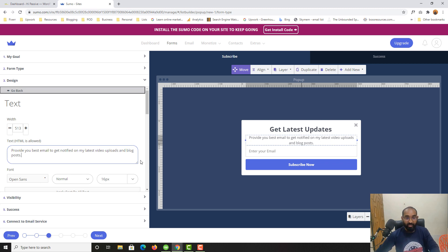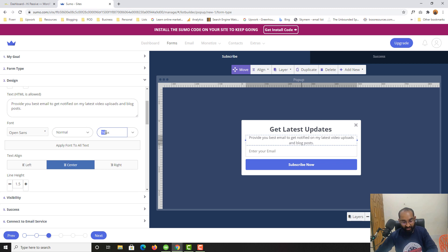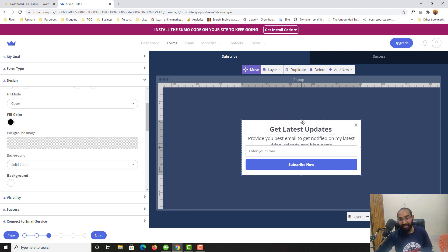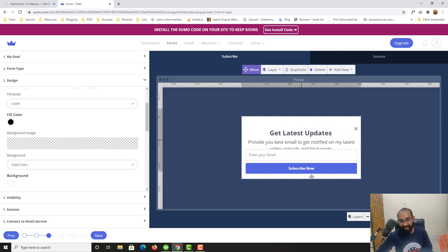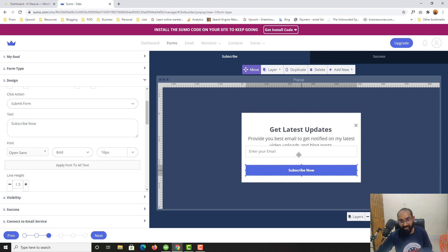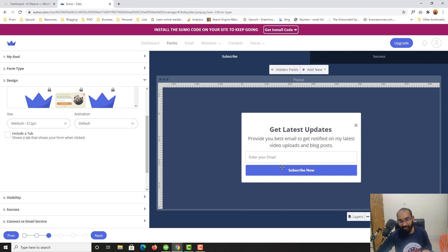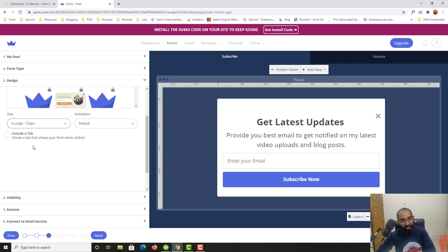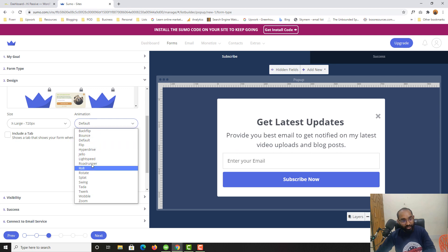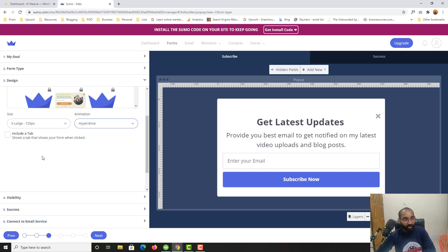Looking nice. You can make further adjustments — I'll increase the description text size to around 21 pixels. I've made a bit of a mess here, but you can simply drag and drop elements to get proper alignment again. From here you can select the form size — I'll go with Extra Large — and then set an animation style.